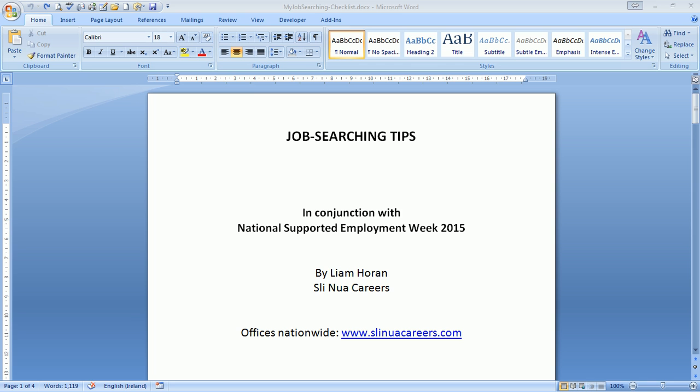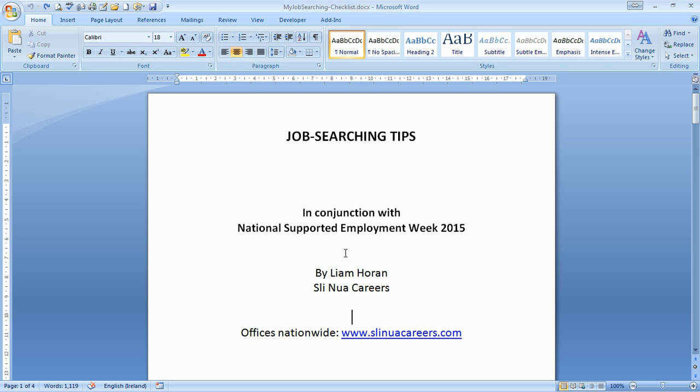When we talk about job searching tips, I'd like to preface it all by saying that job searching is about proving to the employer you can do what they want you to do. It's much more about what you can do than what you can't do.